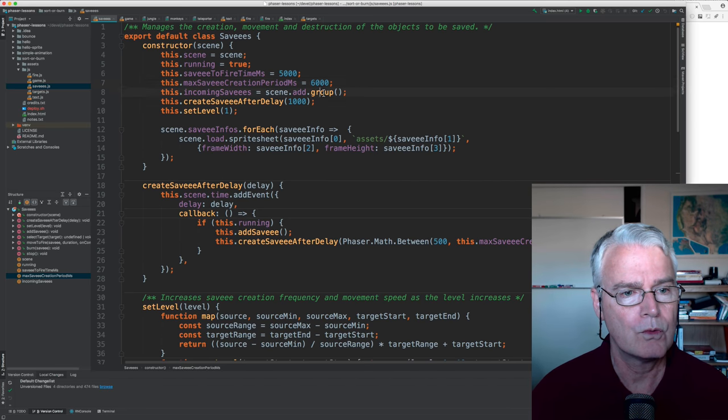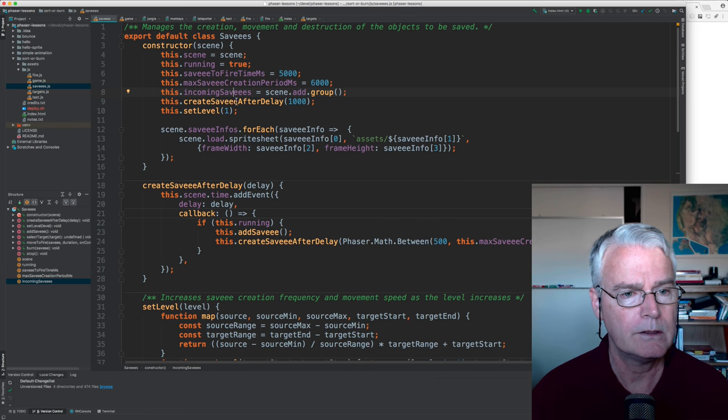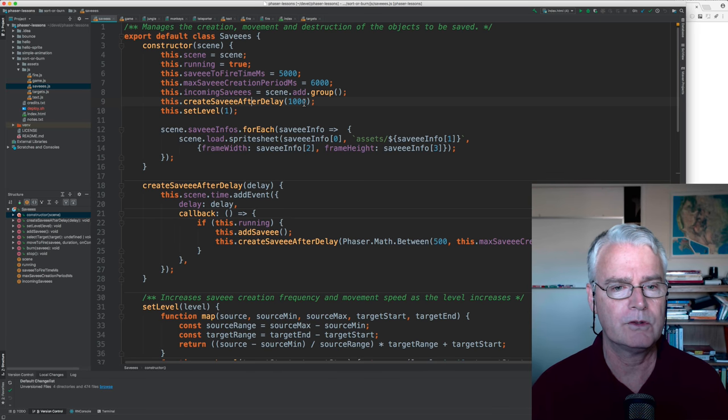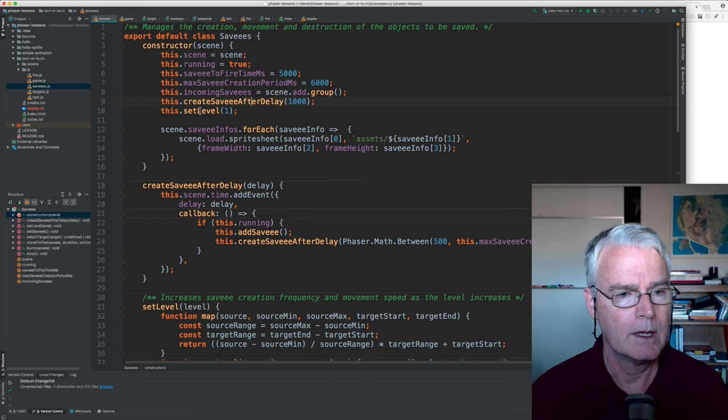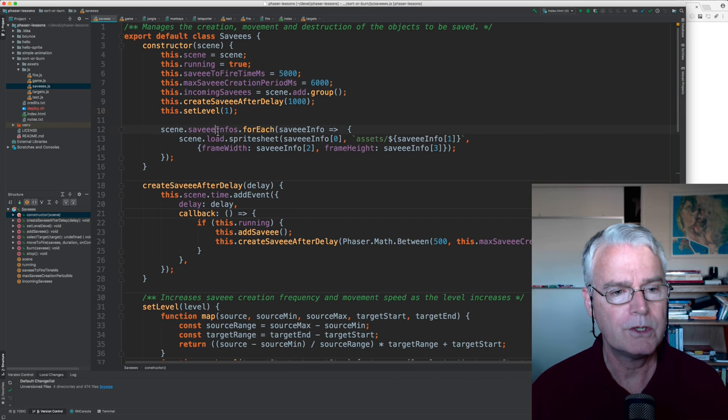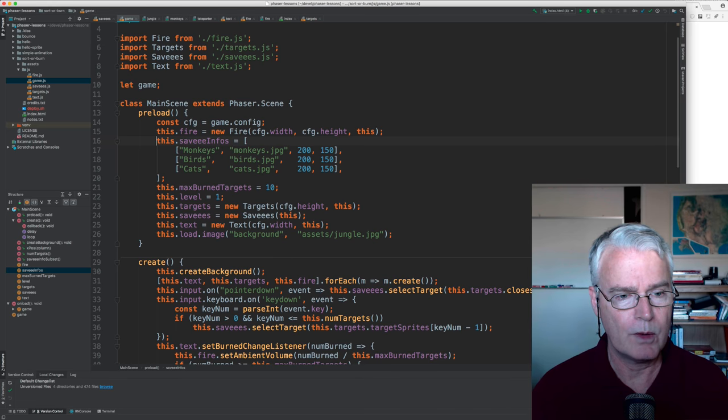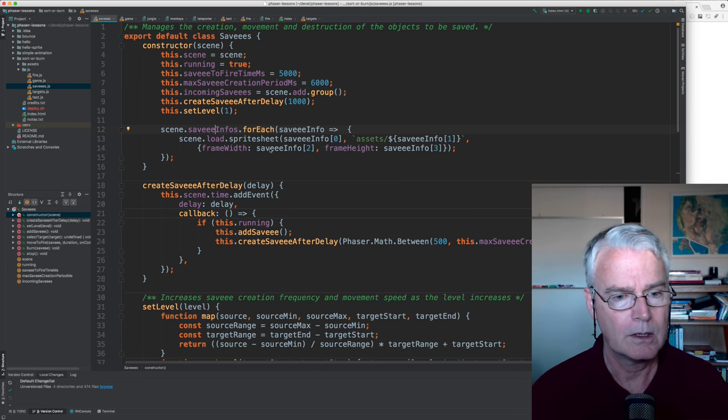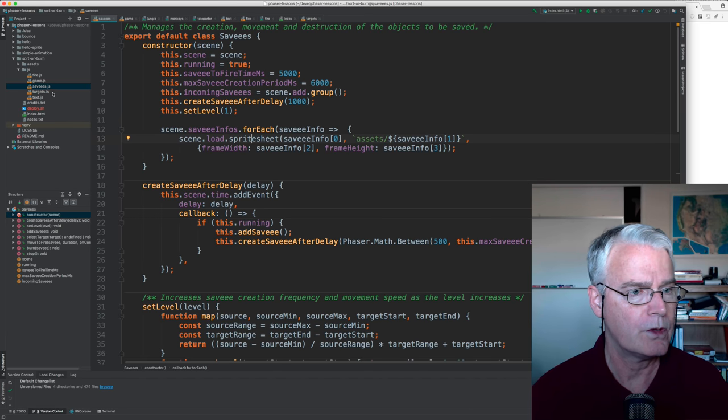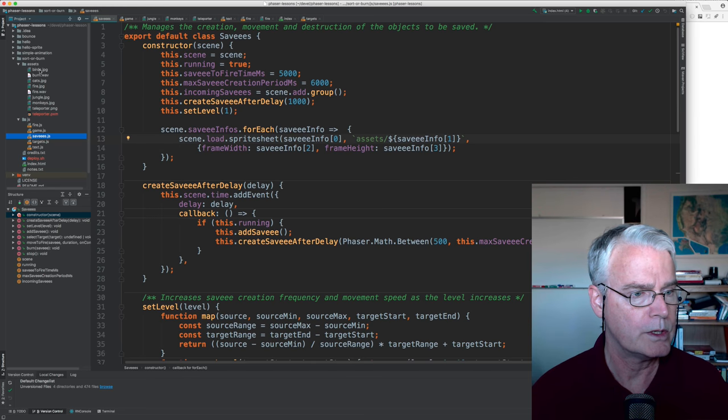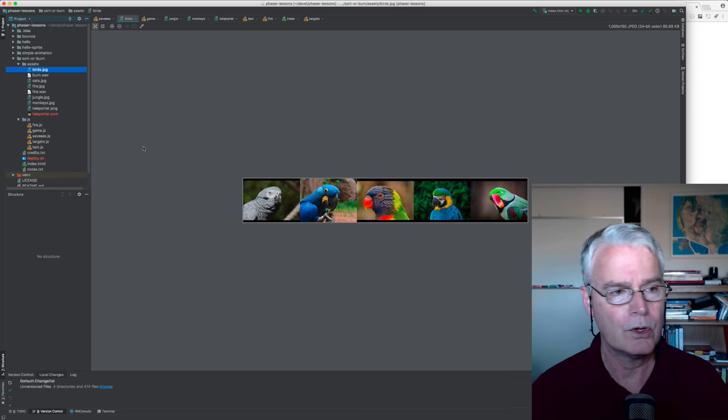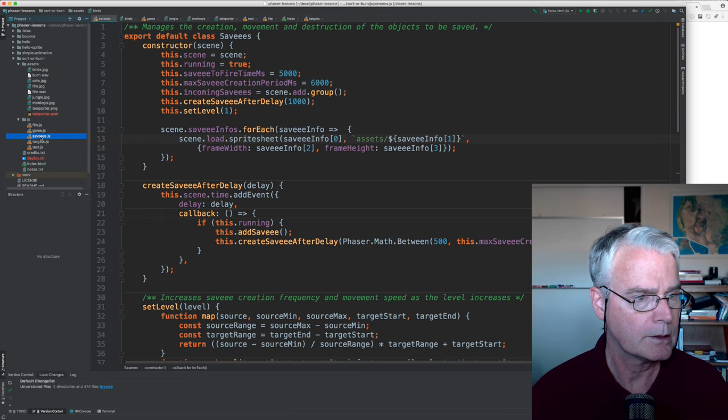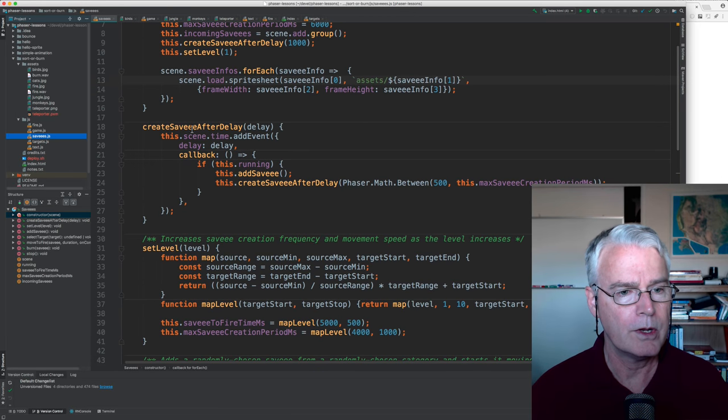And then we make a group of these incoming savees and create savee after delay. So this gives the first one after one second. And we set the level to one. And then for each of these savee infos, again, remember that's these categories, monkeys, birds, cats. For each of these, we load the sprite sheets. So we load assets, we load birds and the cats and the monkeys.